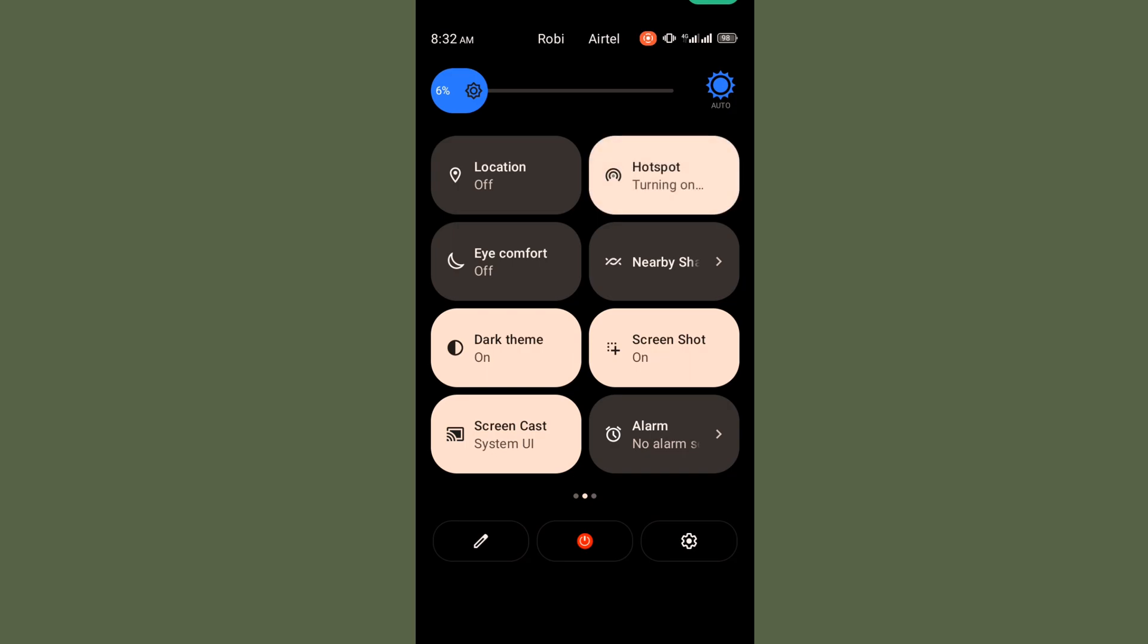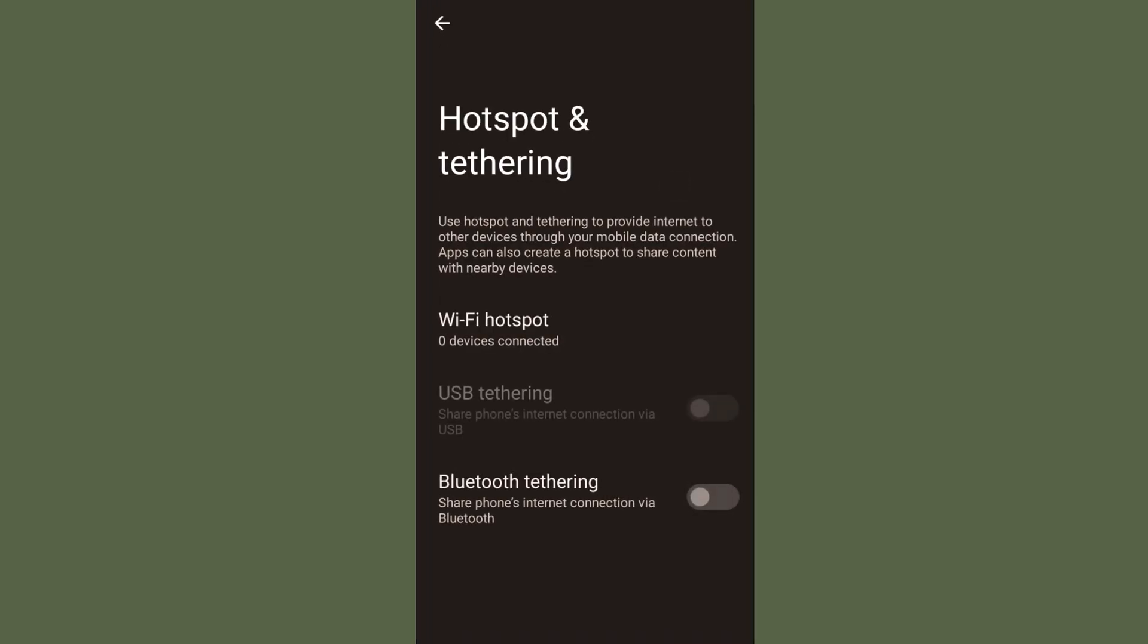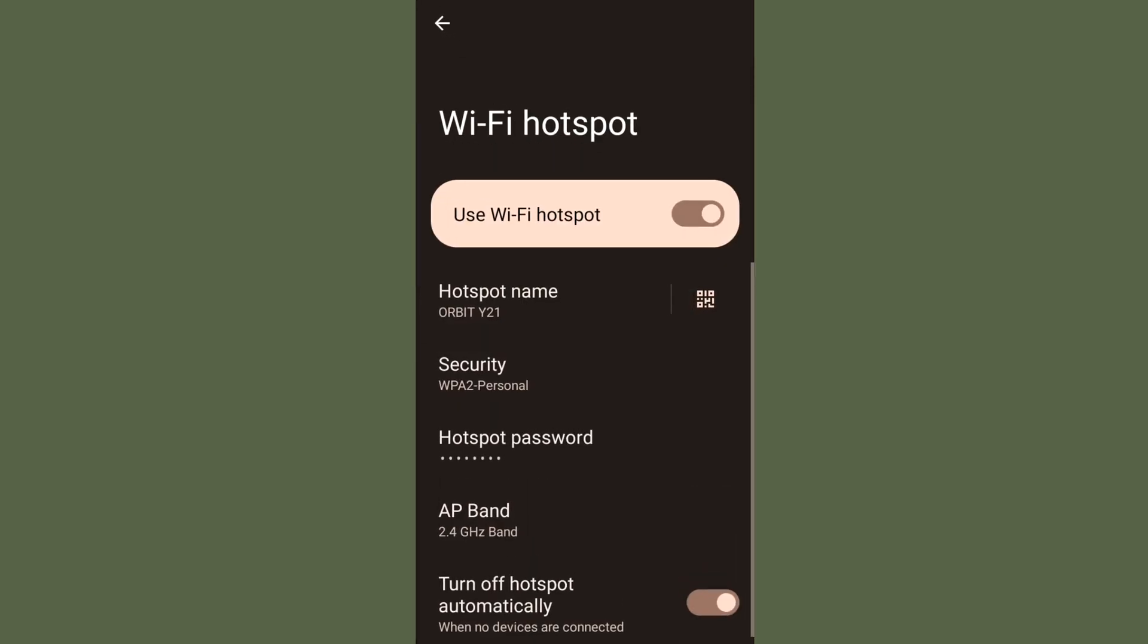Simply you need to go on hotspot and then just tap on it, or you can also find this option from settings as well. Just go to hotspot connection.